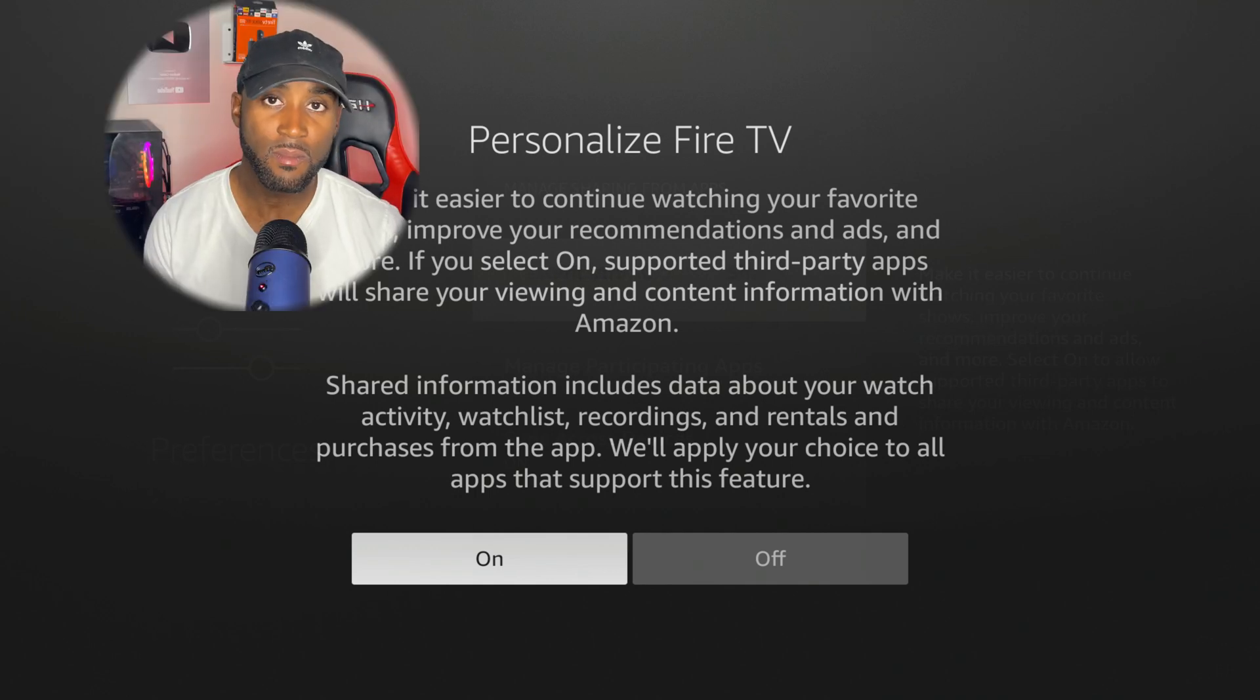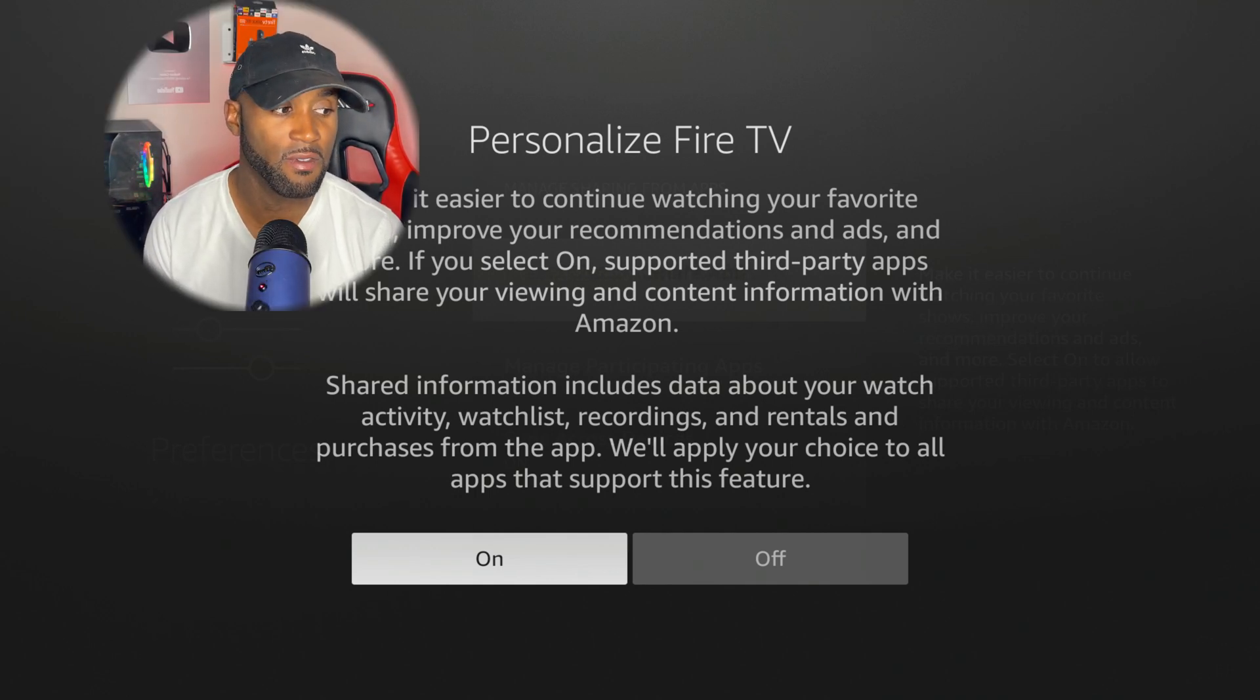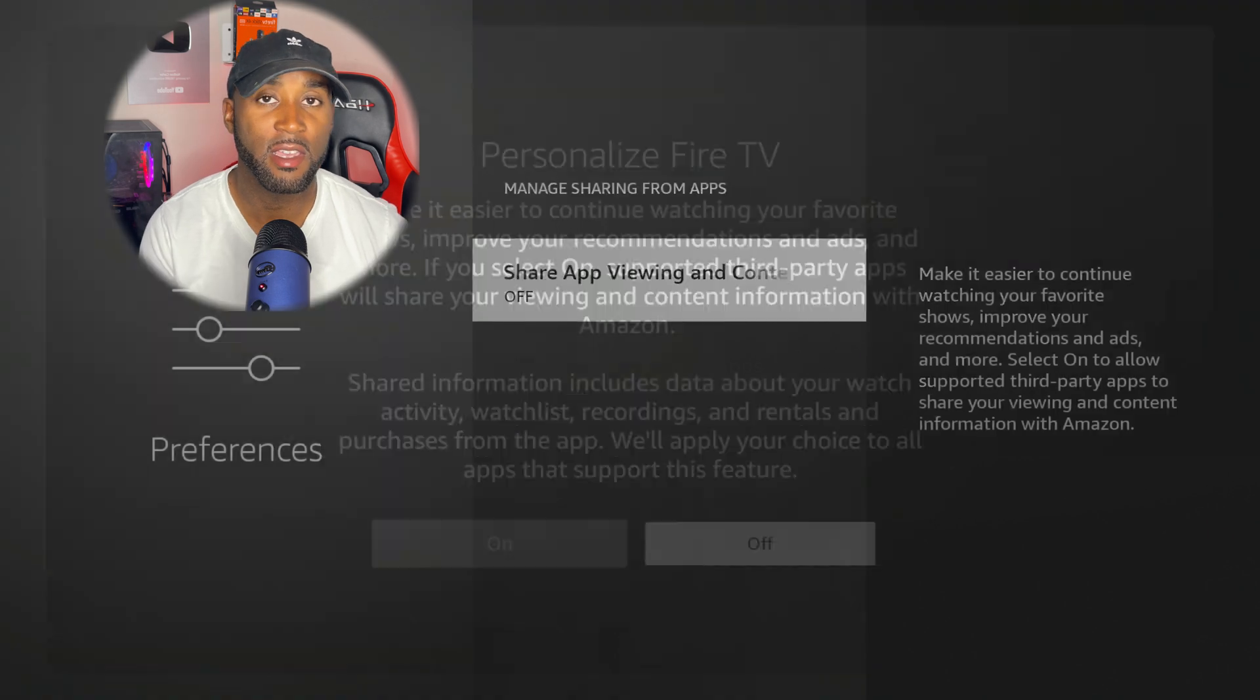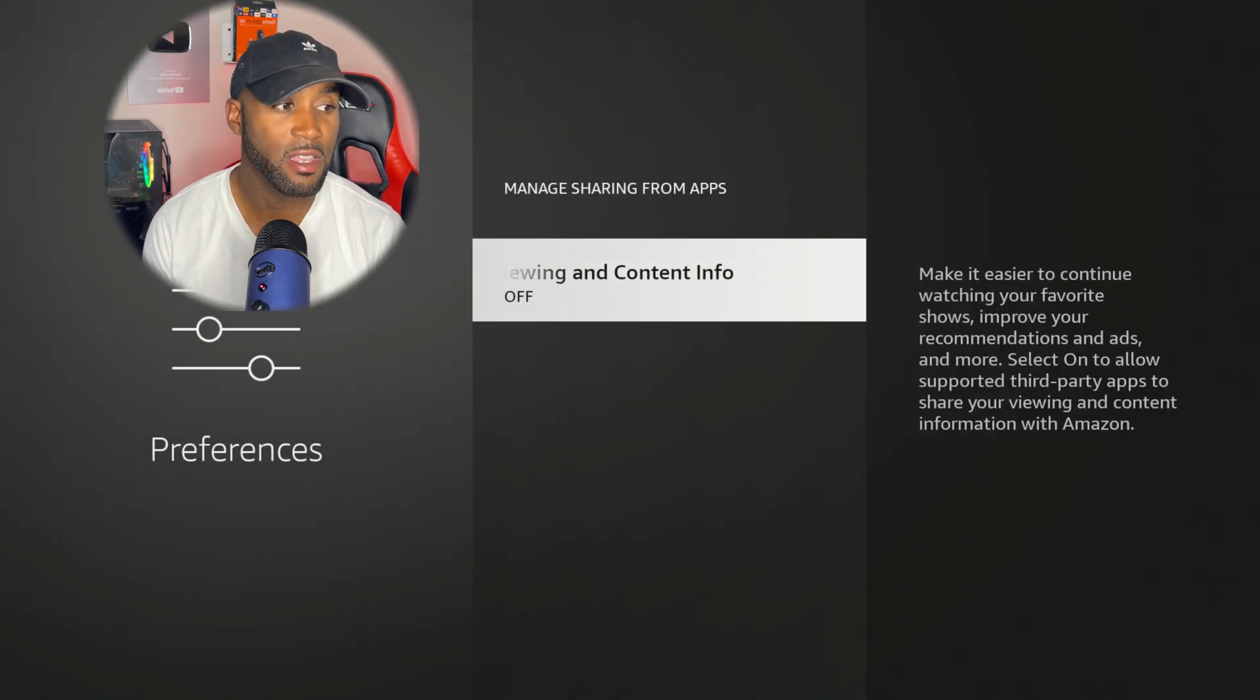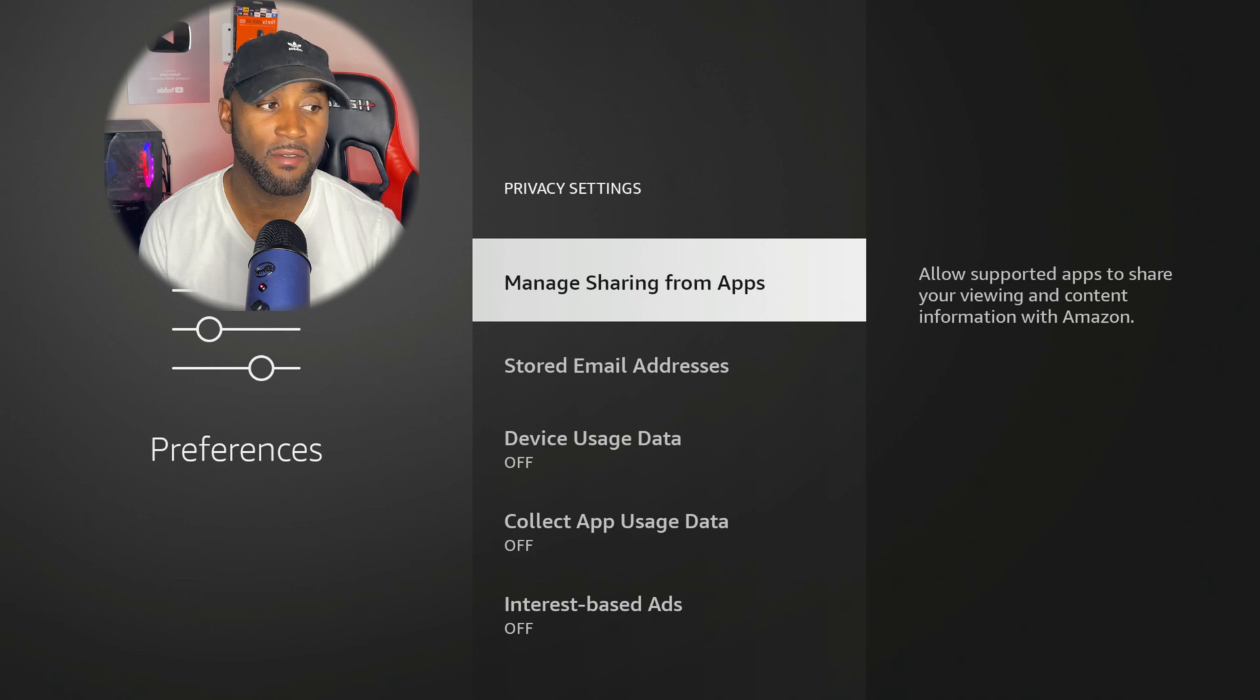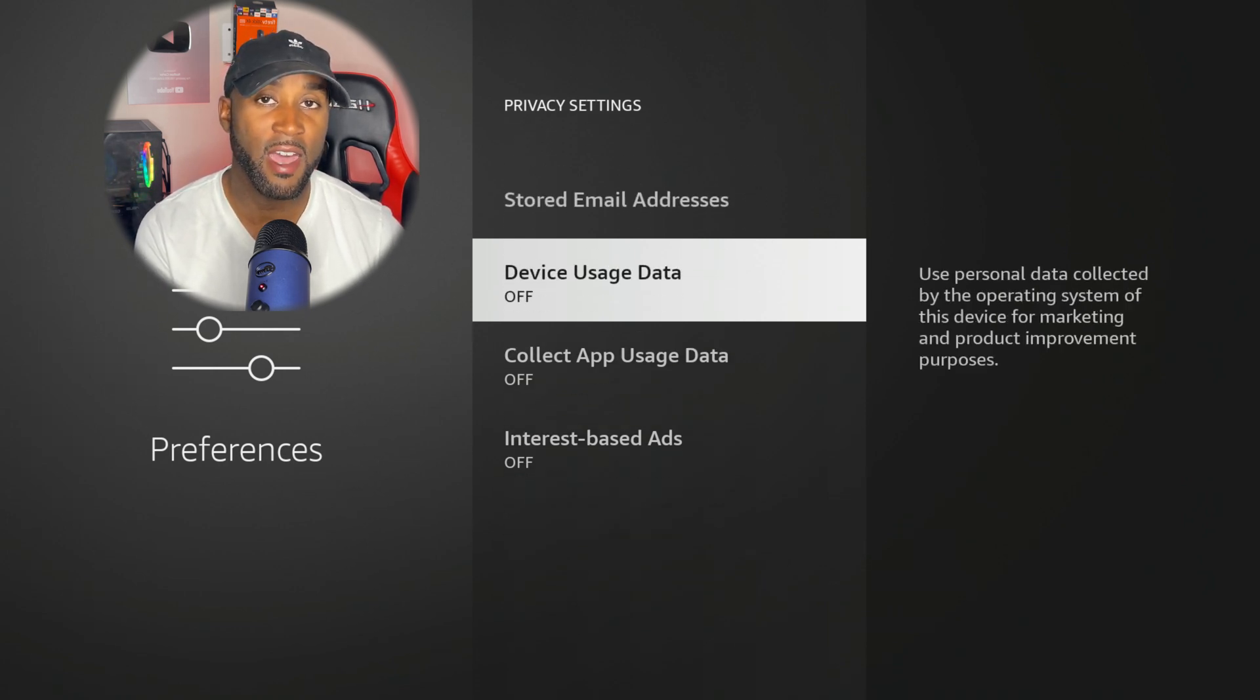We want to go and turn this off. So click Off, and then immediately it turns it off. We can click the back button, and now we have Manage Sharing from Apps turned off.